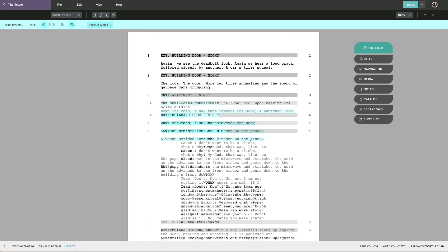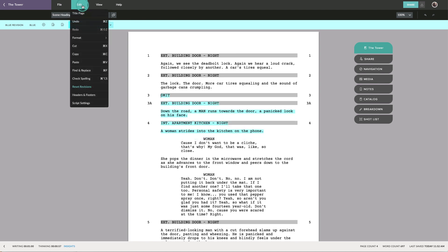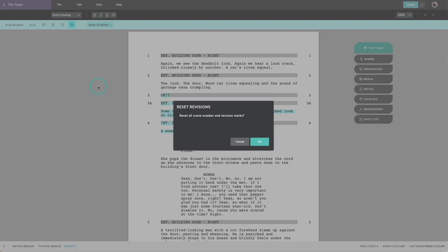If, in the end, you feel that you may have prematurely locked your script, simply click the button again and reset all your scene headings and markings, and you can go back to editing your script as per normal.